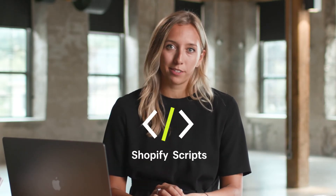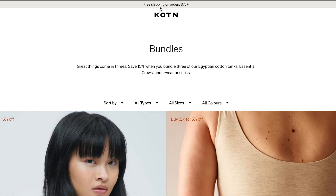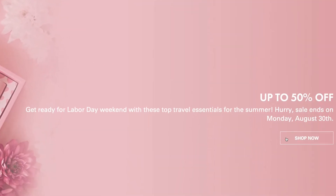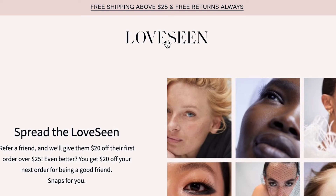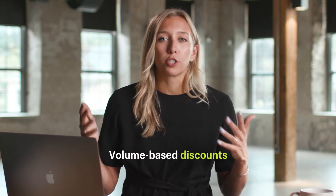You can also take customizing your checkout to the next level using Shopify Scripts, a tool built for advanced discounts. We'll teach you how to build a script later in this video, but here are some examples of merchants using scripts to increase their average order value and conversion rate. You can use scripts to create offers like a bundle promotion, free gift with purchase, volume-based discounts, and much more.